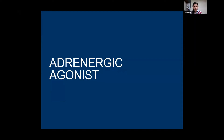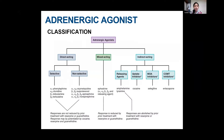The first class of drugs is adrenergic agonists, broadly classified as direct-acting — further classified as selective and non-selective — mixed-acting, and indirect-acting drugs, which include releasing agents, uptake inhibitors, monoamine oxidase inhibitors, and catechol-O-methyltransferase inhibitors.